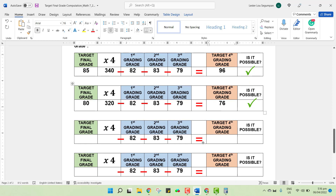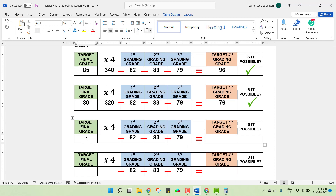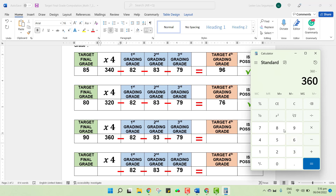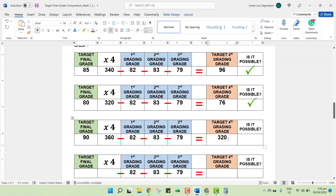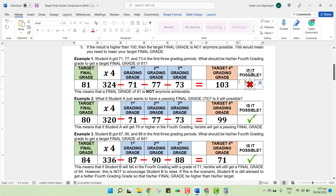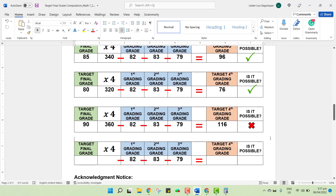What if I would like to have a grade that is 90? Same grades for the first three gradings: 90 times 4 is 360. Then 360 minus 82 minus 83 minus 79. I need to get 116 as my grade. However, 116 is no longer possible. No matter what I do, 116 as a grade is not possible for any grading. This would mean I need to lower my target final grade down to something which is possible.